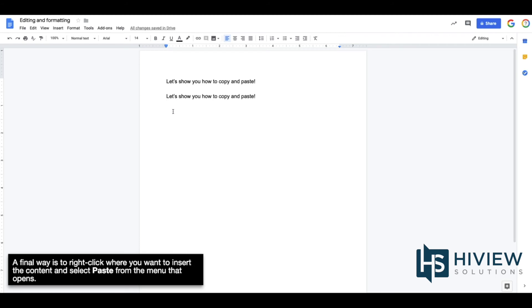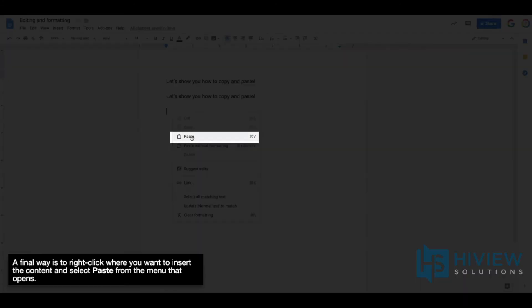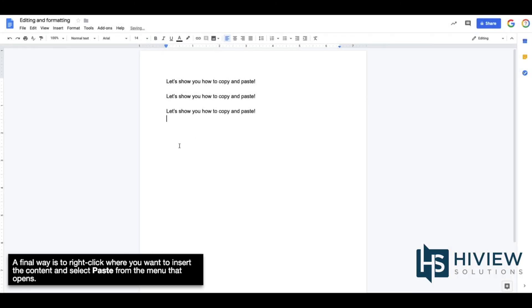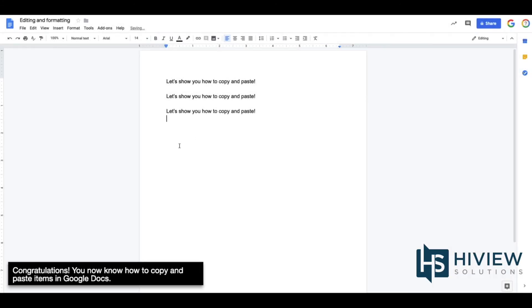A final way is to right-click where you want to insert the content and select Paste from the menu that opens. Congratulations, you now know how to copy and paste items in Google Docs.